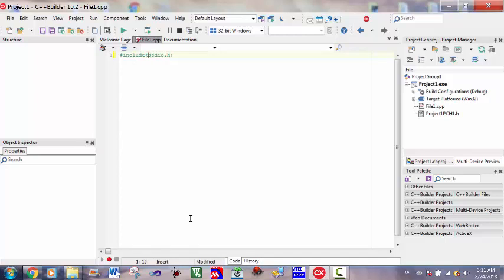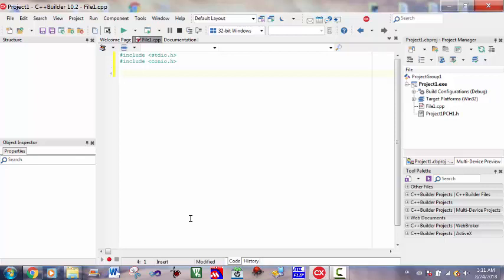First, I will include some header files, standard input-output.h for the printf function, and conio.h for the getch function.